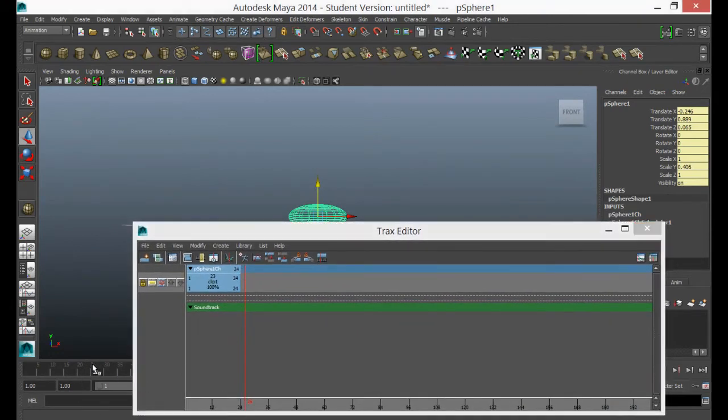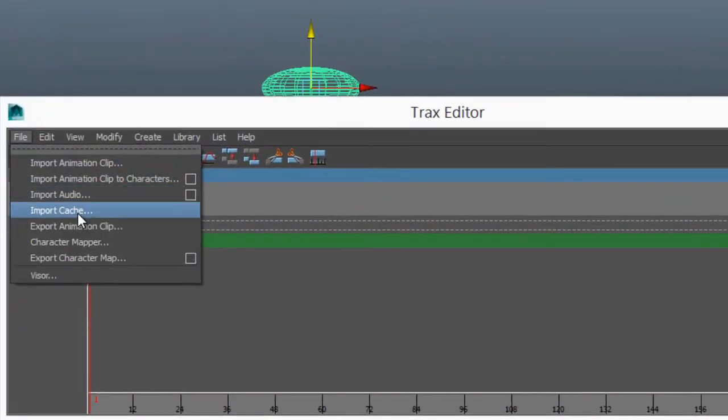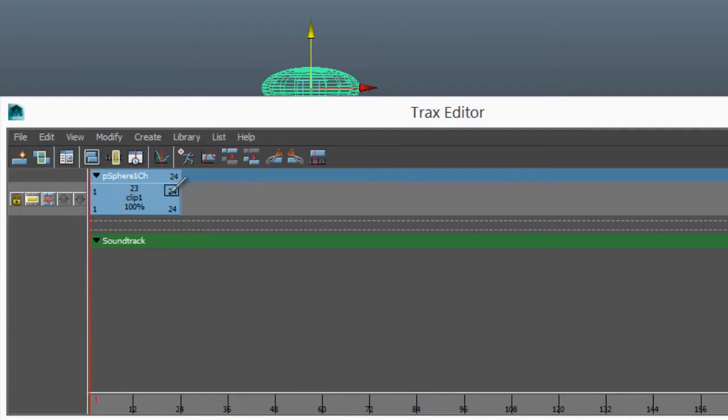So you can see here soundtrack. This allows us to insert import audio so that we could work things to audio timing if we wanted to. Just a little bit about what we can do here.